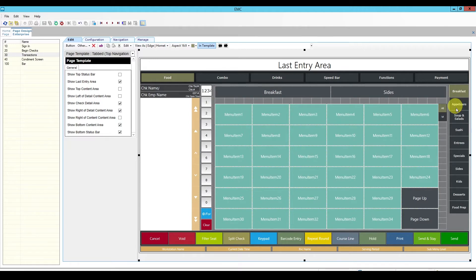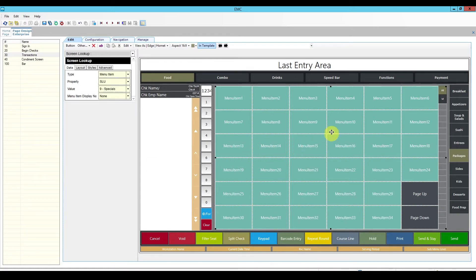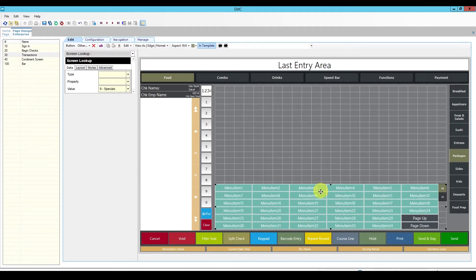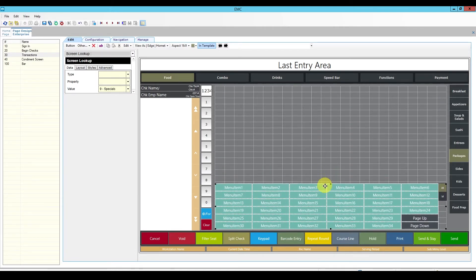Over here I have breakfast appetizers, soup salads, and a specials area which we don't really use. I'm going to rename this 'packages' and use this particular area of the screen. The way I envision this is having two different screen lookups.